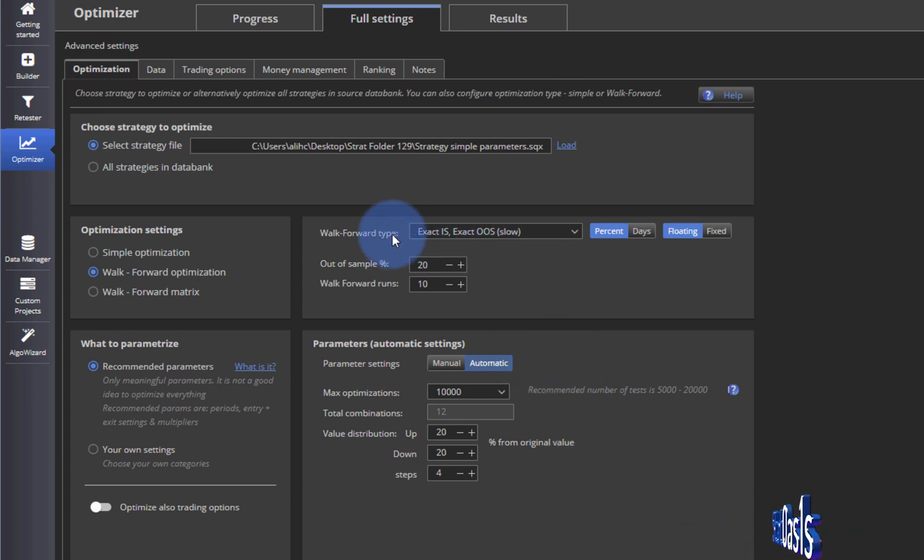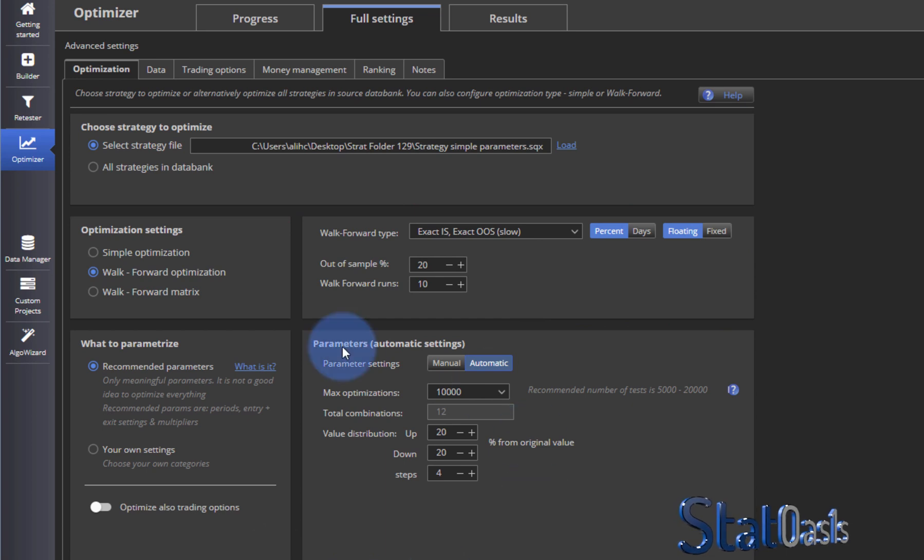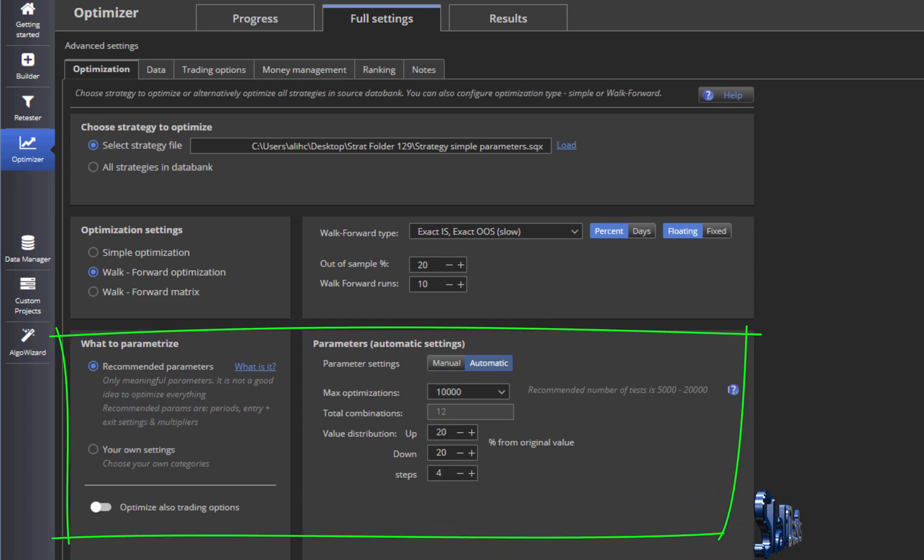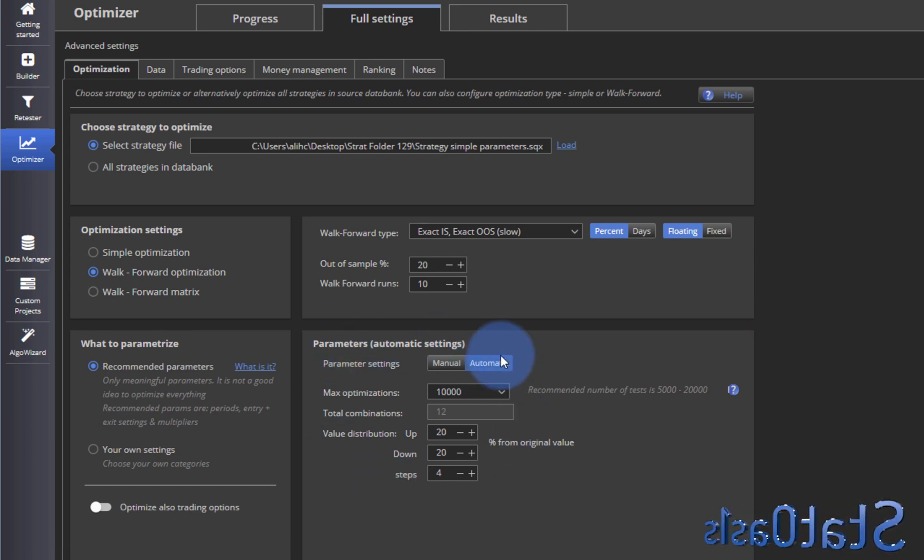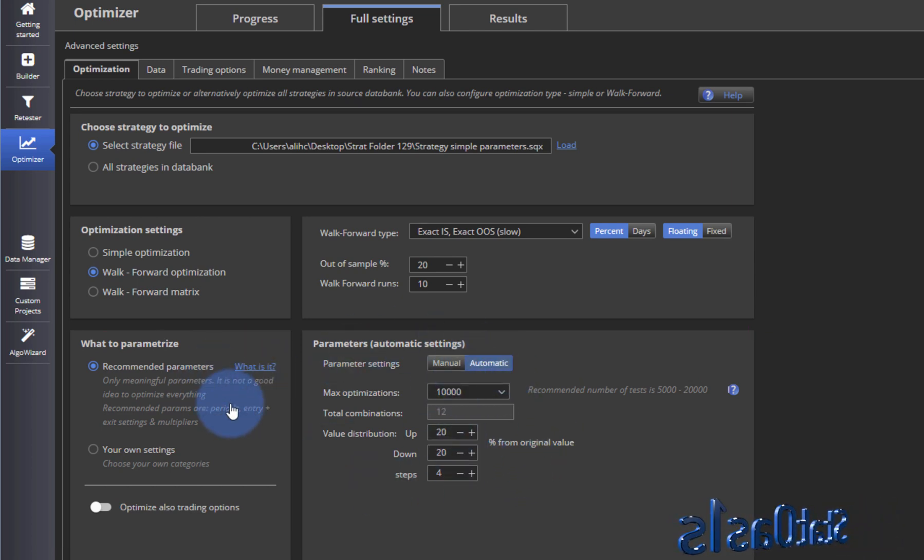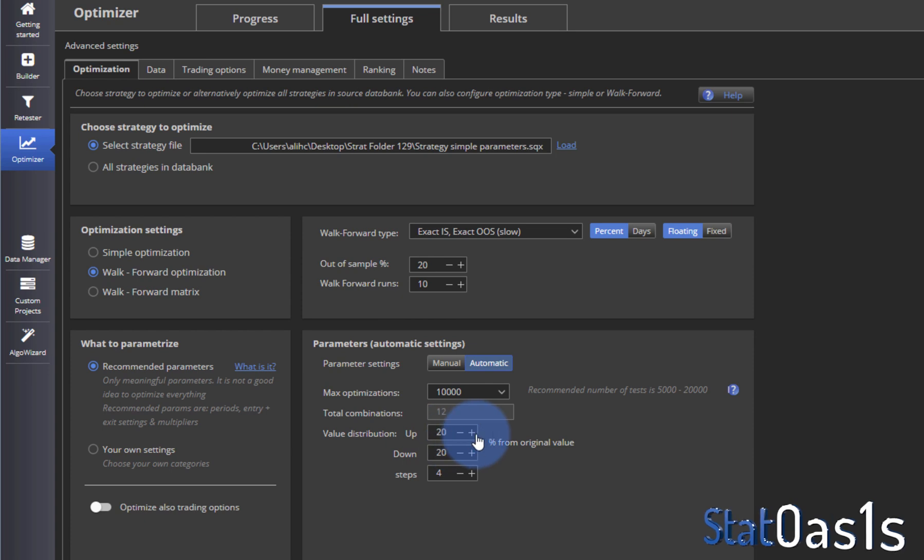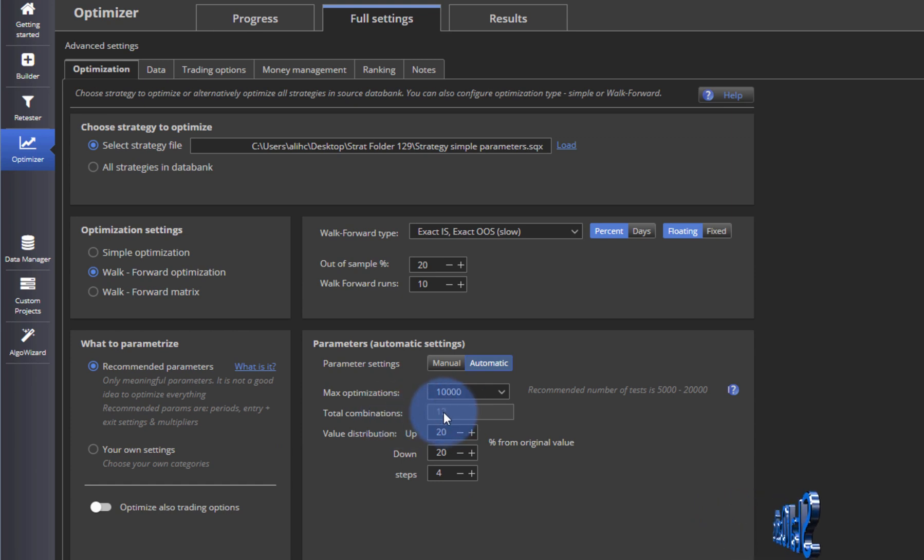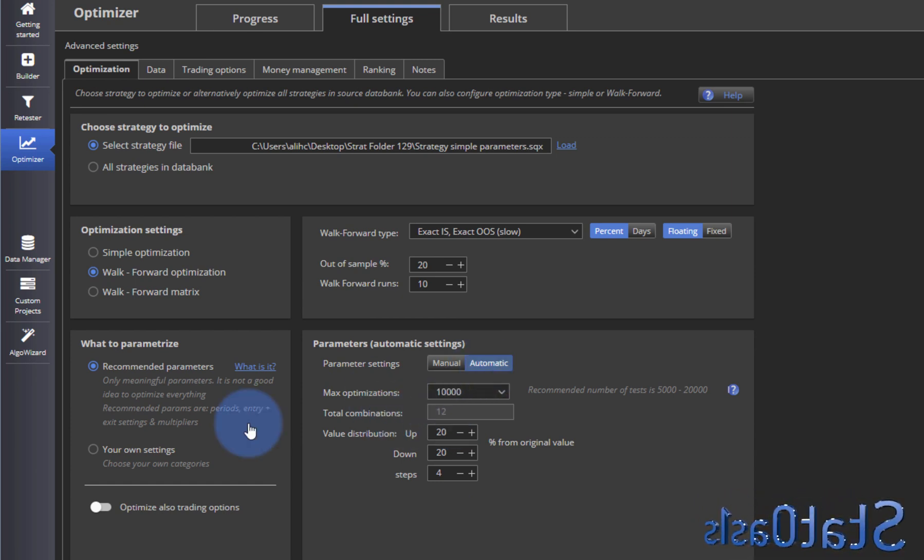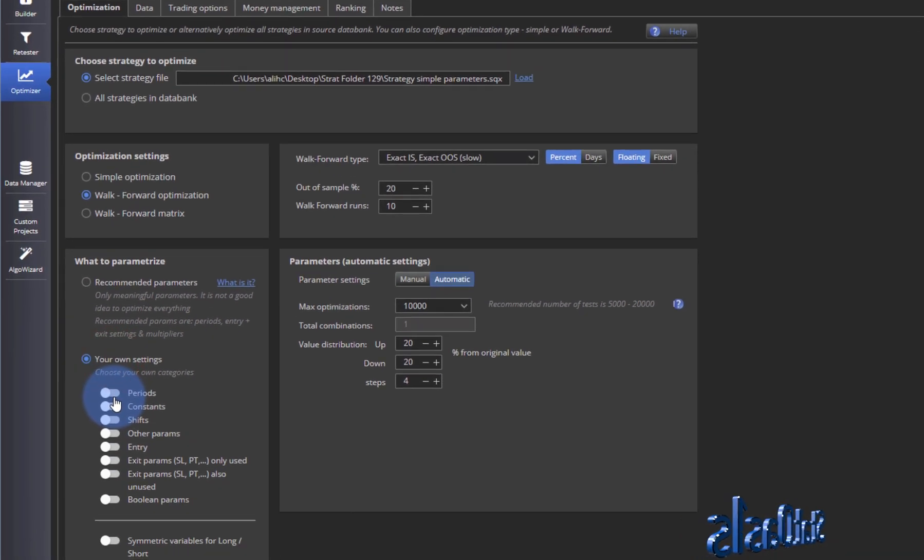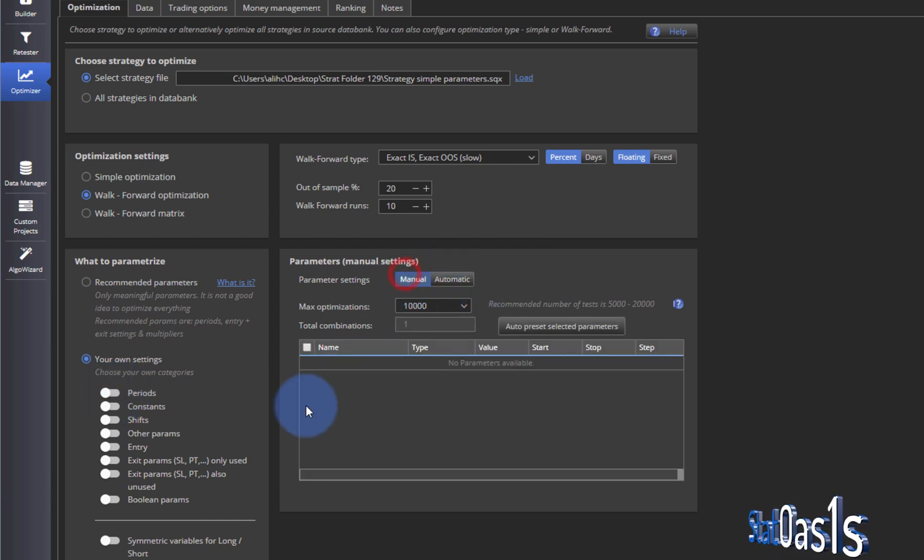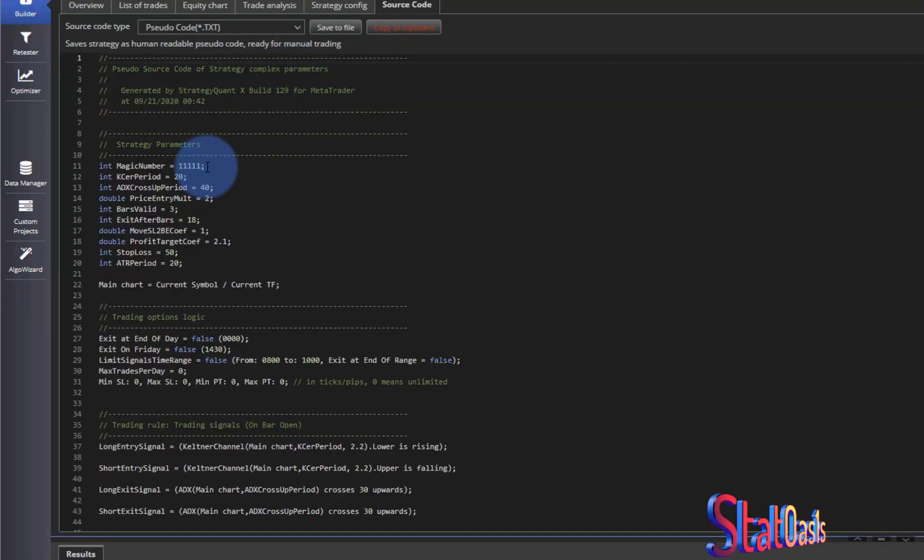Whereas before we only controlled this part, now we have these two parts also. In the recommended parameters and automatic, this is what happens automatically. It will pick what parameters to optimize and then this is the distribution: twenty percent up, twenty percent down, steps of four. So this combination will give us twelve, that's the total combinations. Now you can change this if you go to your own setting and then I will click Manual here.